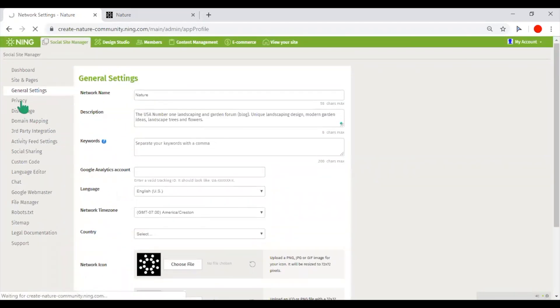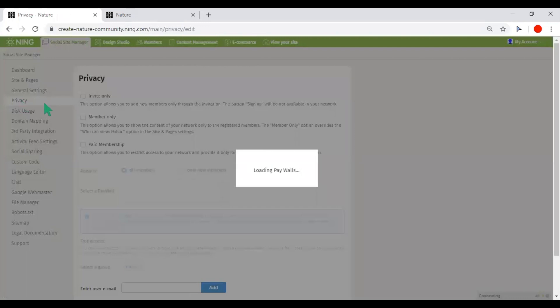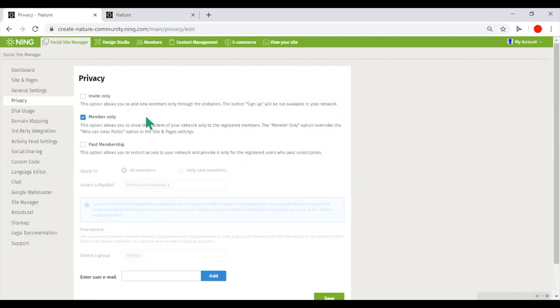In the privacy tab, you could set the overall visibility of your network to private, so it will be accessible only to registered users. You can allow only invited people to join your network, or you could apply paid membership.